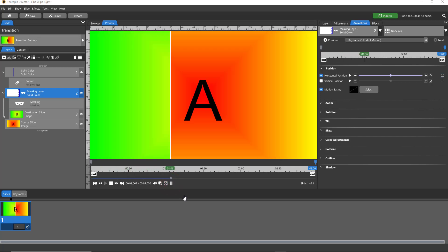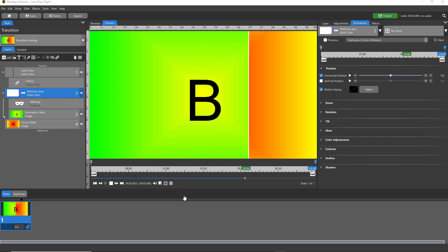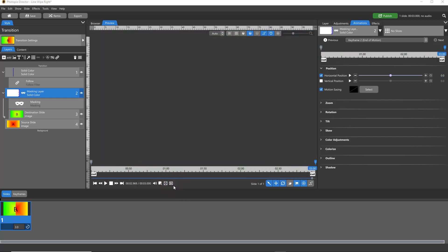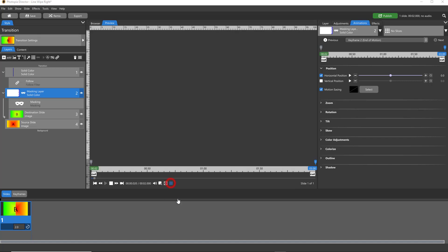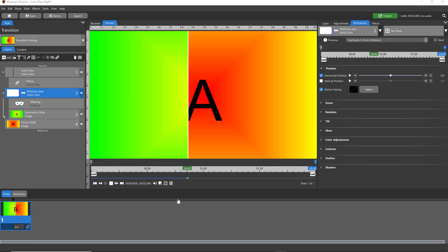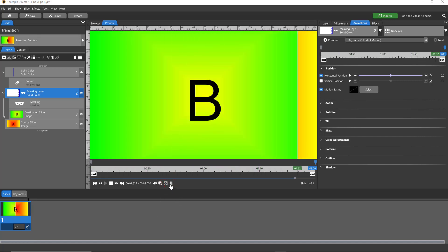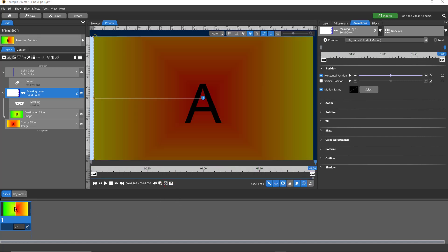This is what our transition looks like. You can keep this at three seconds, it's a little slow. Two seconds looks a little bit better, but you could also leave that up to the user. They'll be able to change that.